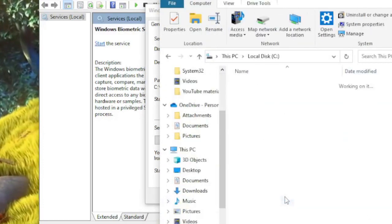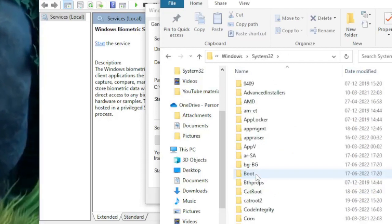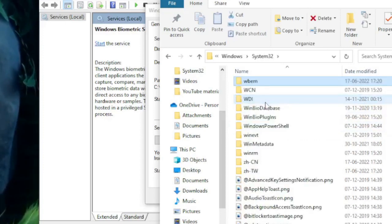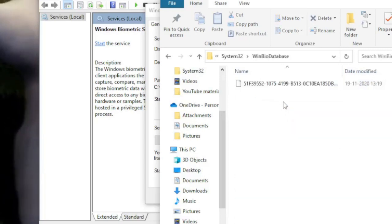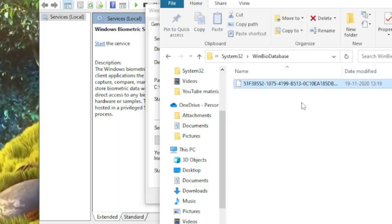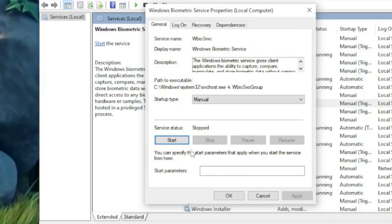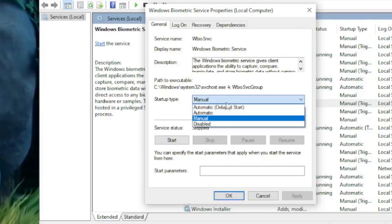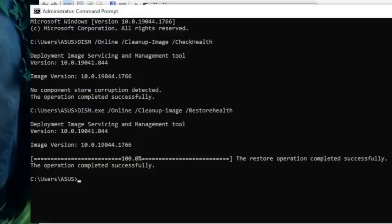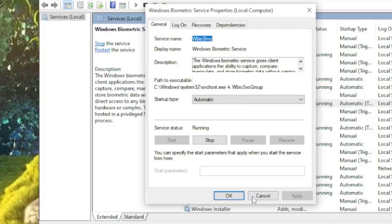With the service stopped, open File Explorer, navigate to This PC > Local Disk C > Windows > System32. Press the W key and find the WinBioDatabase folder, double-click it. Select all files with Ctrl+A and delete them. Then go back to Services, set the Startup Type to Automatic, and start the service again. Once the command prompt shows the operation completed successfully, click Apply then OK.